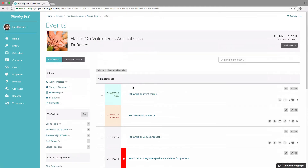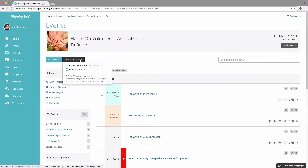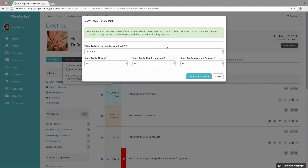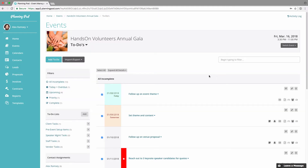You can also download a PDF of your to-do's by clicking this option. Note that what will be downloaded is whatever is in the current view, so make sure you filter first to show the items you want to include before downloading.